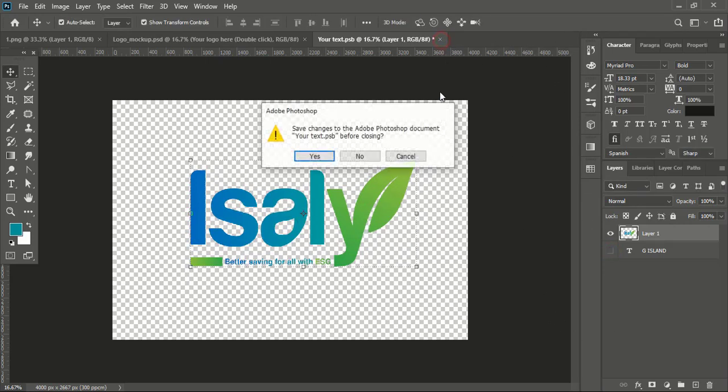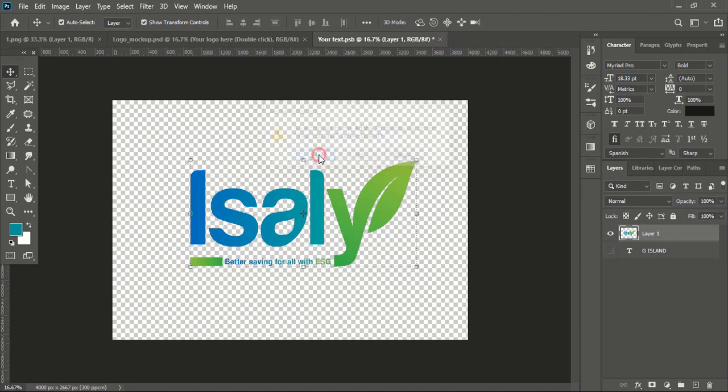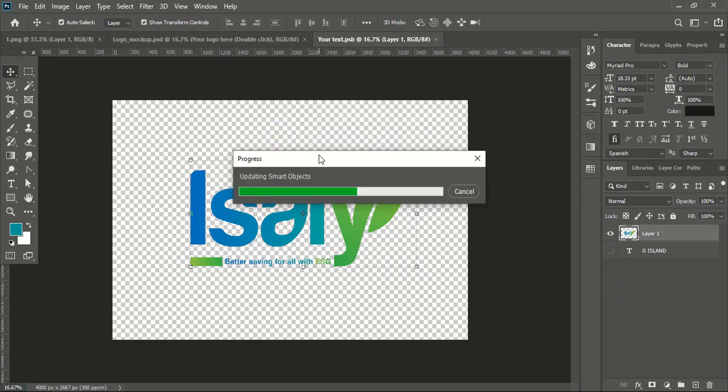Close the tab and wait for the mockup to be applied. Once the mockup applies to your logo, this tab will close automatically.